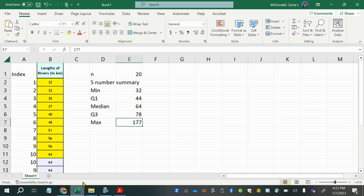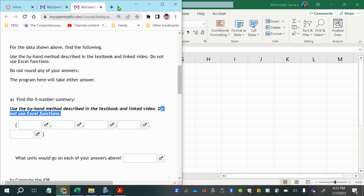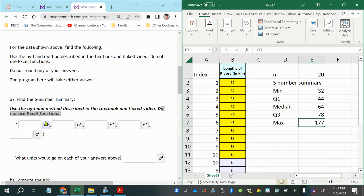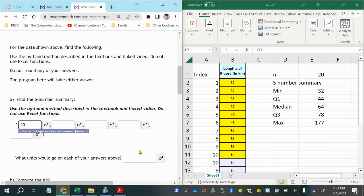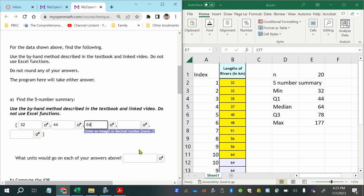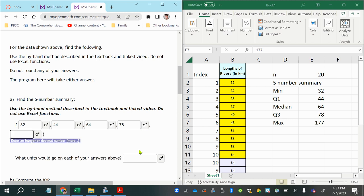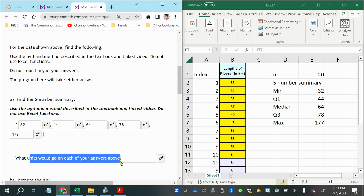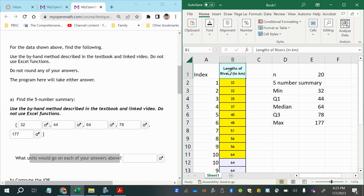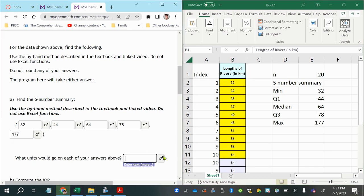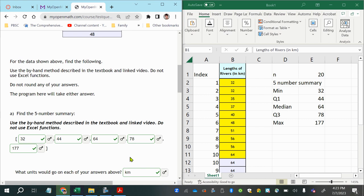Those are the five number summary values needed for the first part of this question: minimum 32, Q1 = 44, median = 64, Q3 = 78, and maximum = 177. The units for each answer are kilometers (km), as noted in the data title.